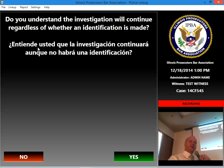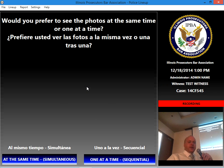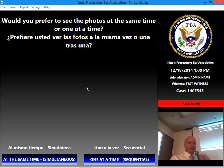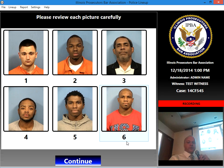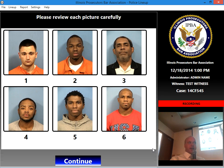The top line is English, the bottom line is Spanish. Do you understand that it's as important to exclude innocent persons as it is to identify a perpetrator? If you say no, it goes through that same confirmation path — it makes you confirm you understand the question. Do you understand the investigation will continue regardless of whether an identification is made? Yes. Then it presents the question: would you prefer to see the photos at the same time or one at a time — simultaneous or sequential? I'll hit simultaneous. Here you're presented with six randomly assigned suspect photos, all numbers completely randomly assigned — no one could determine which is the suspect by the number.